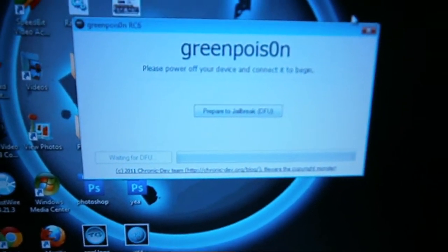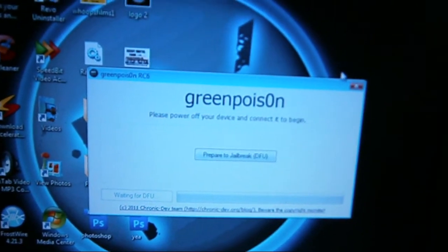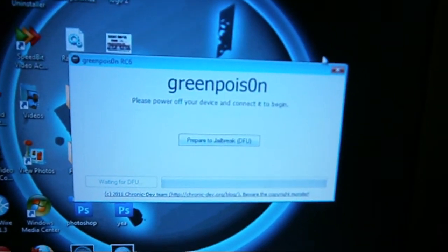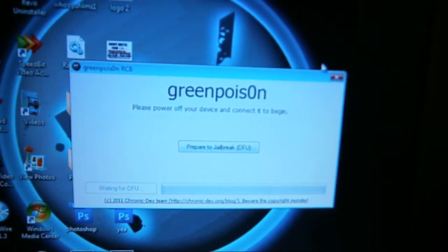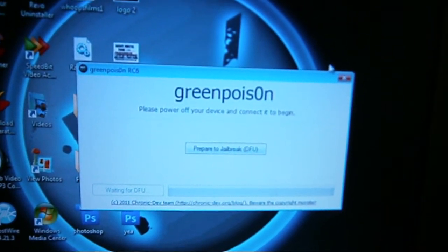Hello YouTube. Today I'm going to show you how to jailbreak your iPod Touch 4.2.1, and this can also jailbreak iOS 5.